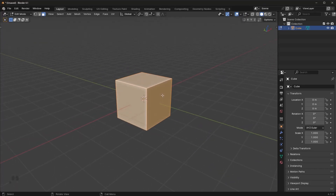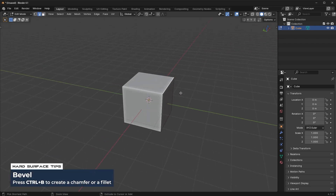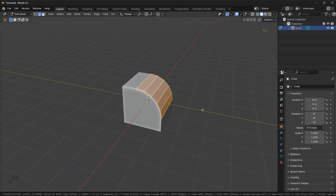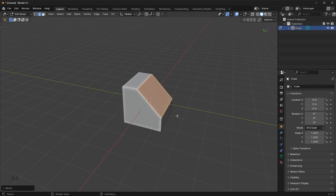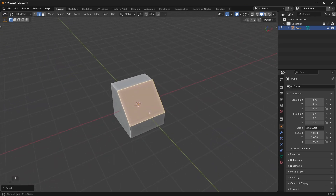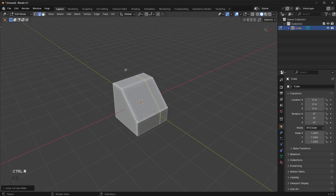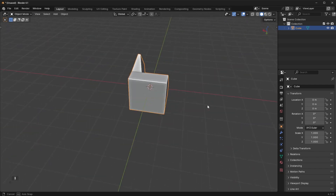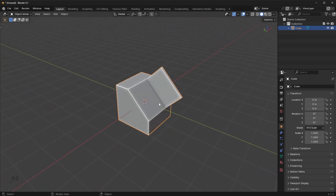Let's delete this object and add a new cube from scratch. Tab back into Edit mode — I want to introduce you to bevels. In hard surface modeling, we use bevels a ton; they're incredibly useful. Go to edge mode, select the edge you want to bevel, and press Ctrl+B. Scroll up on the mouse wheel to add more segments and make it rounder. A one-segment bevel is called a chamfer. You can stack operations — make a bevel, add a loop cut, extrude an area, and scale on the X to create shapes.